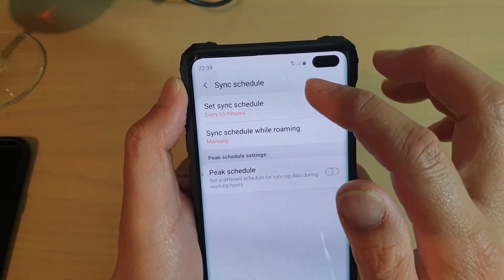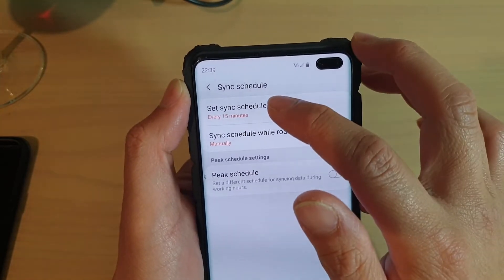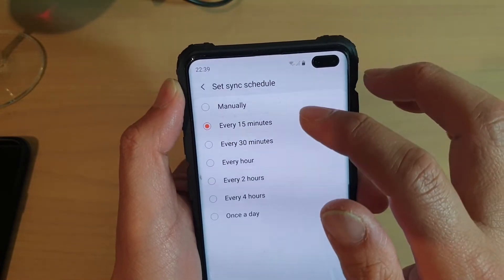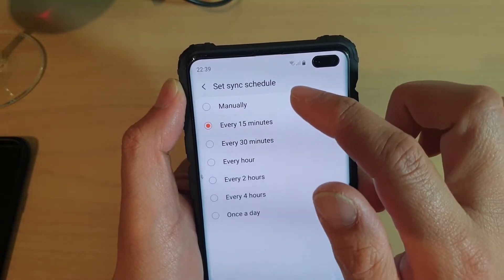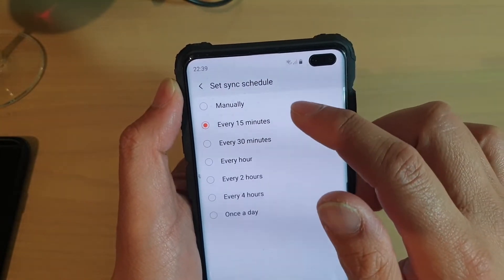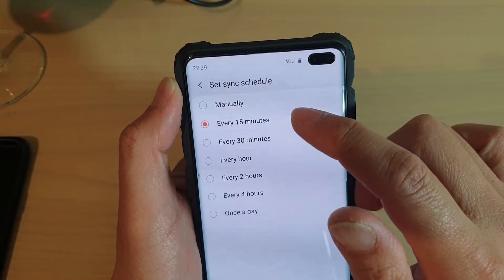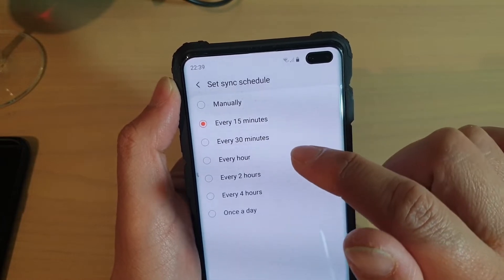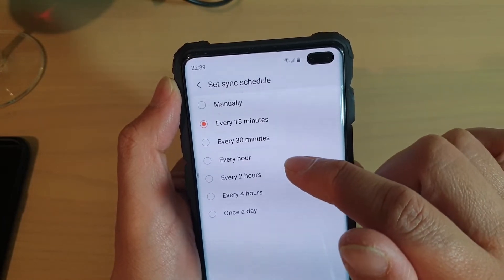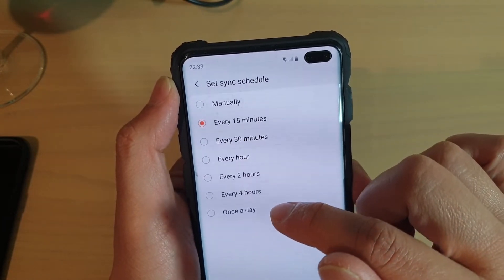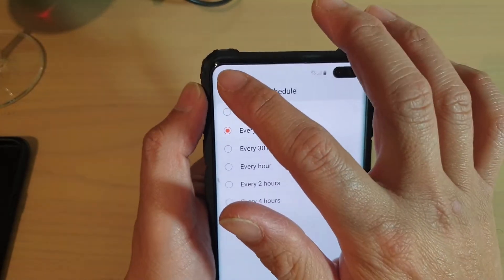By default, it is set to every 15 minutes. You can change the sync time to either manually, every 15 minutes, 30 minutes, 1 hour, 2 hours, 4 hours, or once a day.